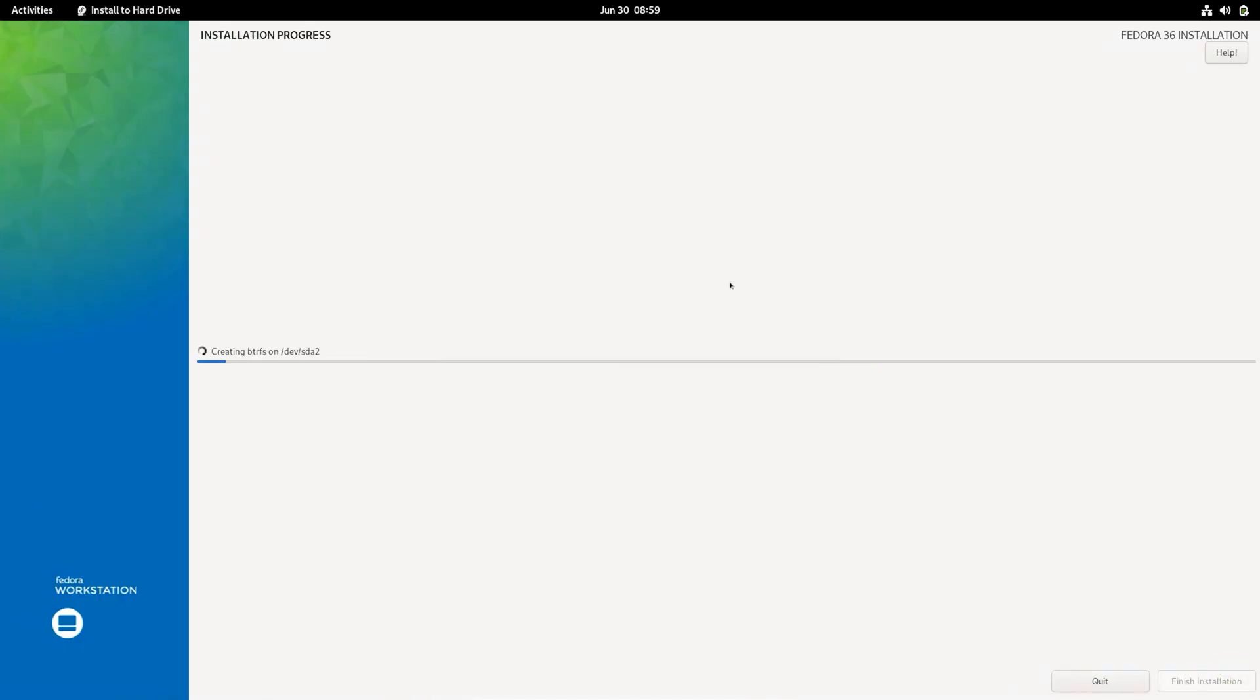The installation process may take a while, so get a coffee and wait until the completion.